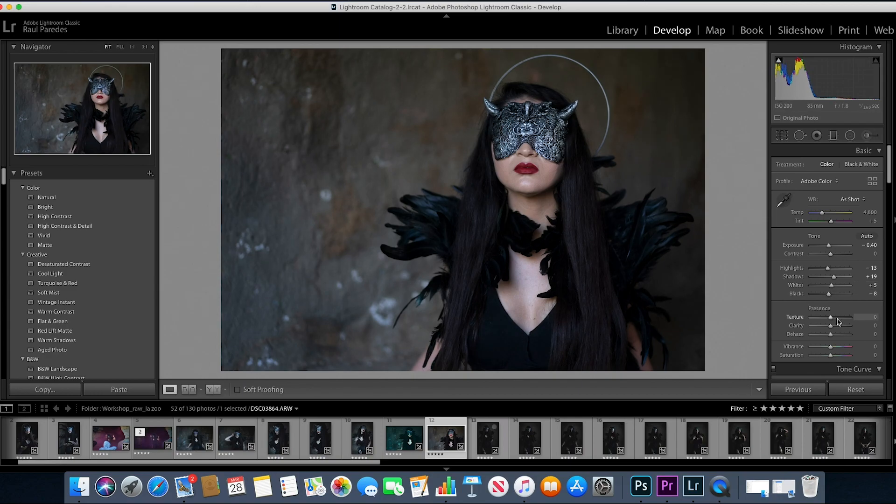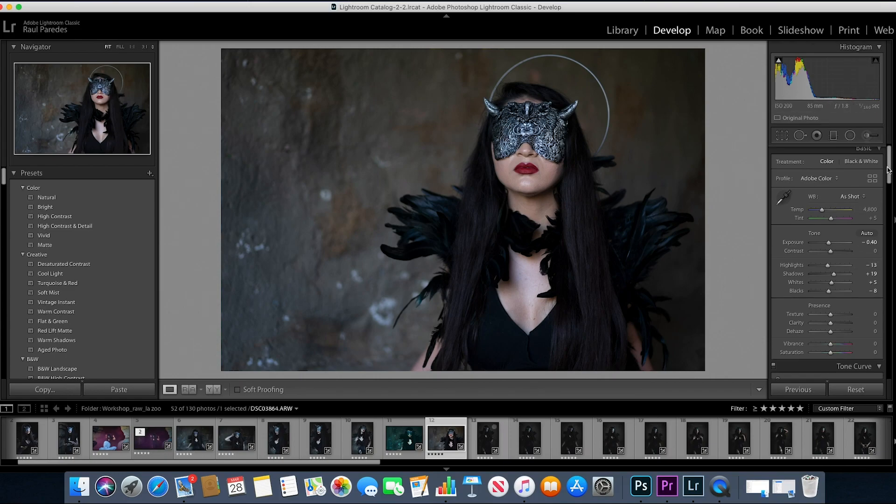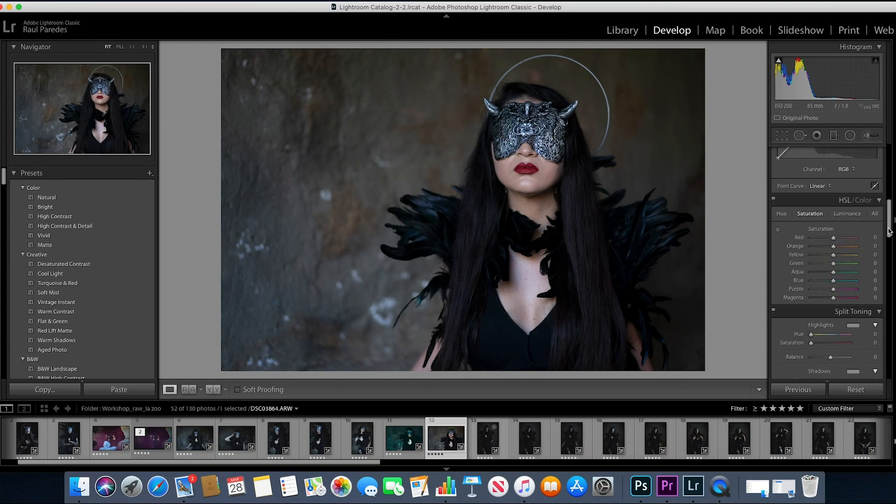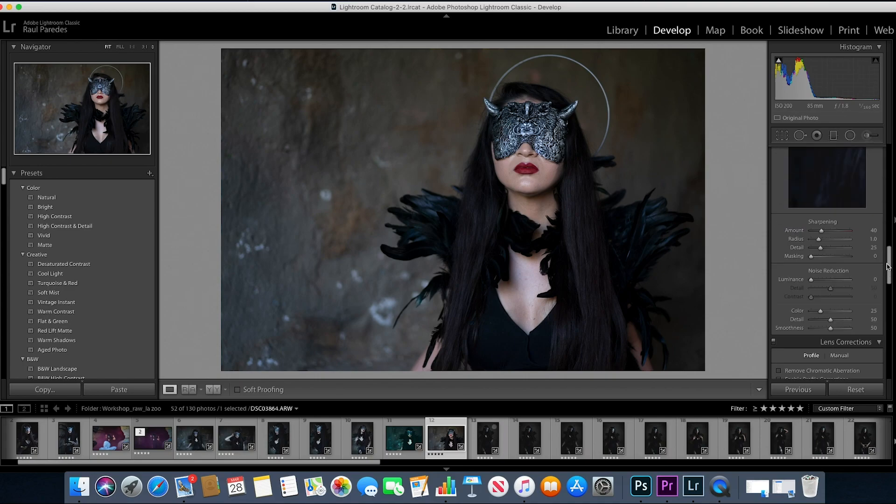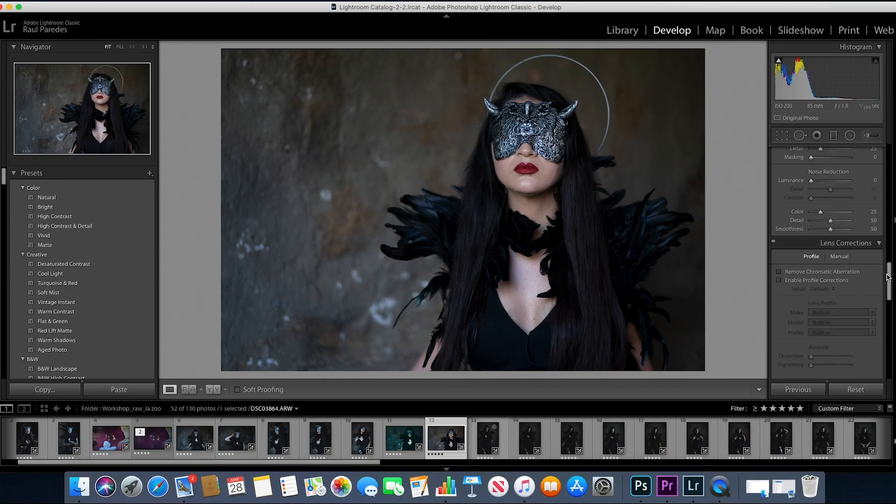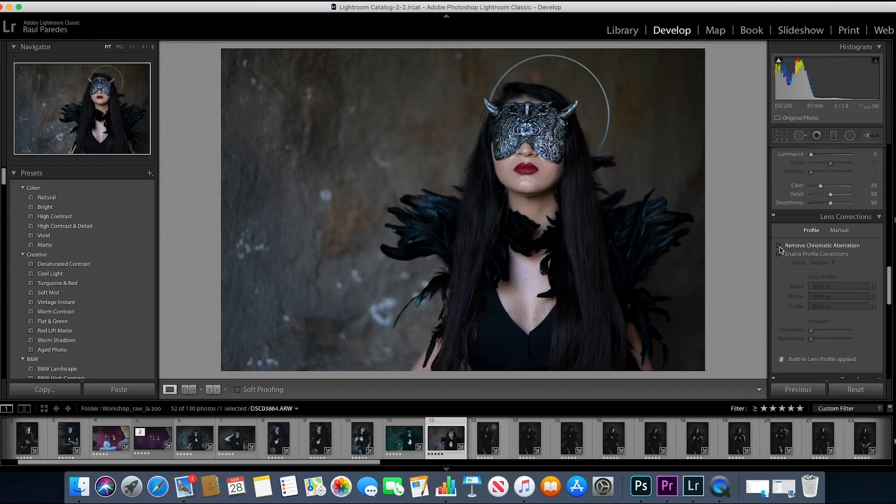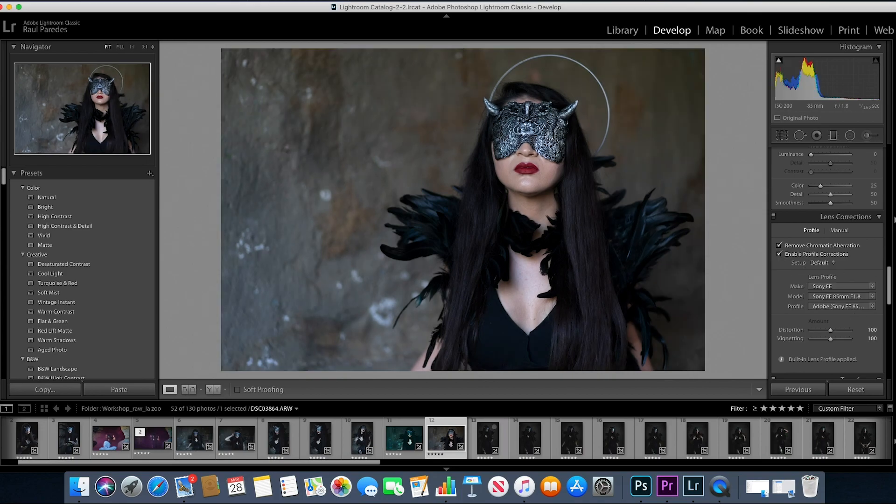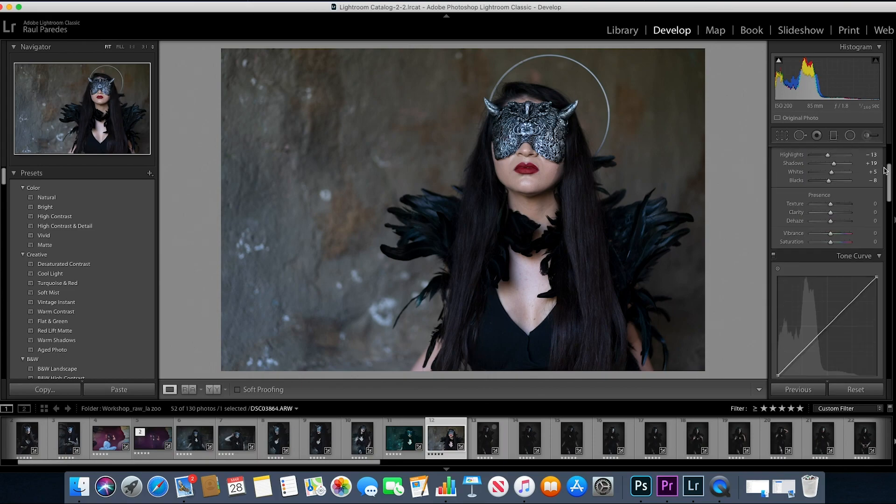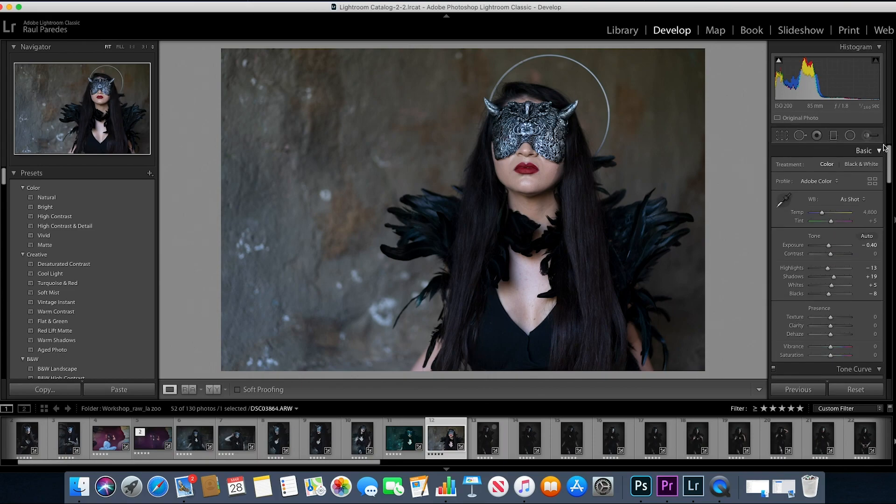Open up my shadows a little bit here, the whites a little bit, and I'm going to bring down the blacks. Alright, so those are my starting off editing tools. I usually like to scroll down here and just kind of get this out of the way, the remove chromatic aberrations and enable profile corrections.